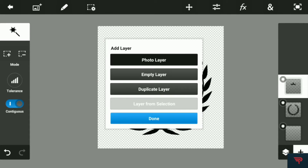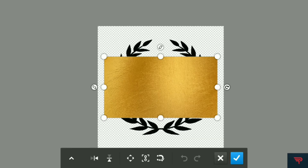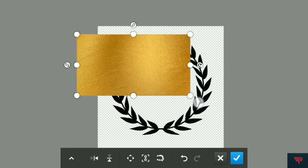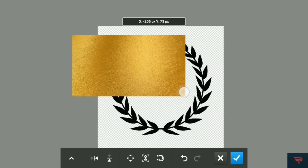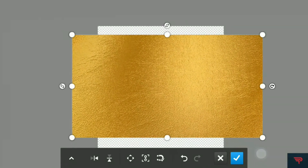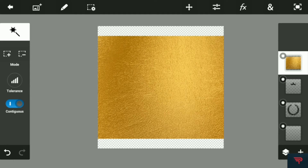Again hit the plus button, go to photo layer, then choose the golden leather and add everything of that — the golden leather and black as well. Make sure that the golden leather is as big as the background. Make it a little bit big — I like this part, so make it like that.